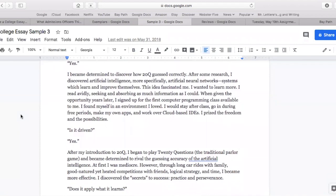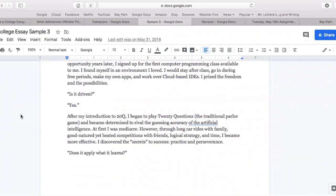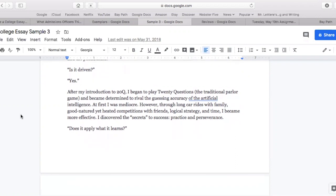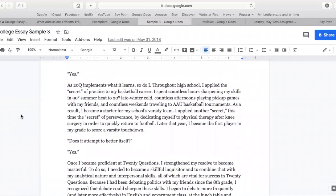Is it driven? Yes. After my introduction to 20Q, I began to play 20 questions, the traditional parlor game, and became determined to rival the guessing accuracy of the artificial intelligence. At first, I was mediocre. However, through long car rides with family, good-natured yet heated competitions with friends, logical strategy, and time, I became more effective. I discovered the secrets to success: practice and perseverance. Does it apply what it learns? Yes. As 20Q implements what it learns, so do I. Throughout high school, I applied the secret of practice to my basketball career. I spent countless hours sharpening my skills in 90-degree summer heat to 20-degree late winter colds, countless afternoons playing pickup games with friends, and countless weekends traveling to AAU basketball tournaments. As a result, I became a starter for my school's varsity team. I applied another secret — the secret of perseverance — by dedicating myself to physical therapy after knee surgery in order to quickly return to football. Later that year, I became the first player in my grade to score a varsity touchdown.